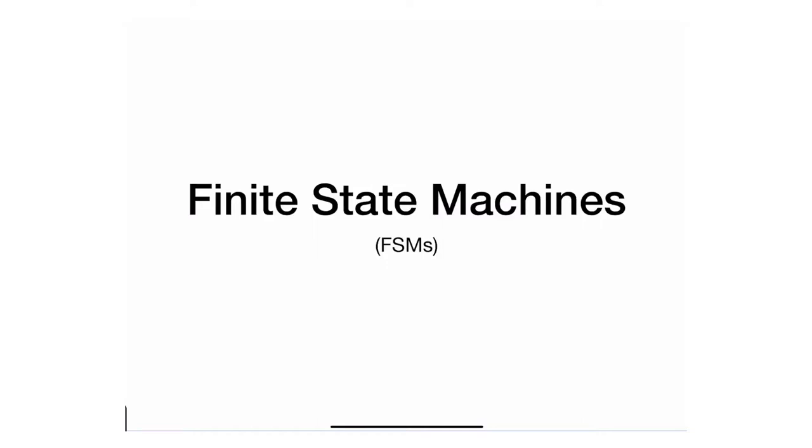In this module I'll cover finite state machines or FSMs. Finite state machines are sequential clock circuits similar to that of counters and registers.